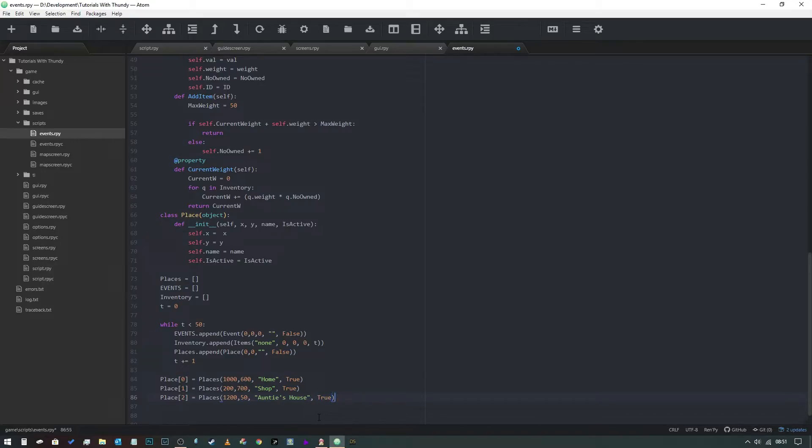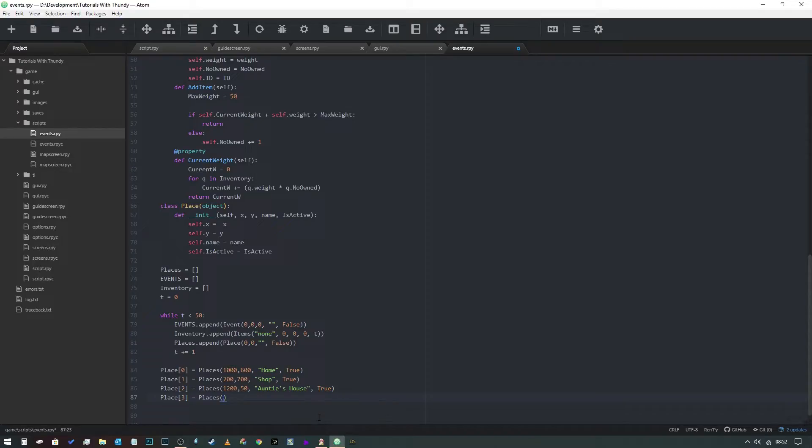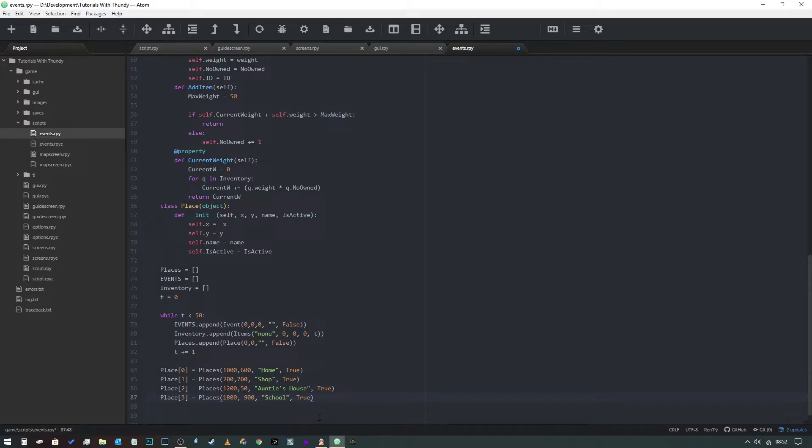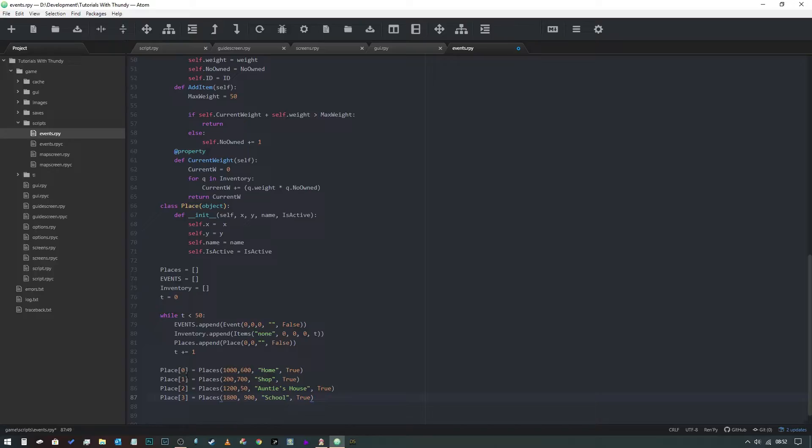Then we're going to have place three. I'm going to give this one another random - 1800 by 900. This one's going to be school. So we've got four locations there. You could go on and - I say if you were passing this from an XML file you could have up to 50 because that's the size of the list that we've created. You could always bump that up to more if you so wished.